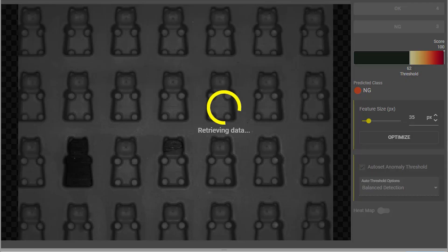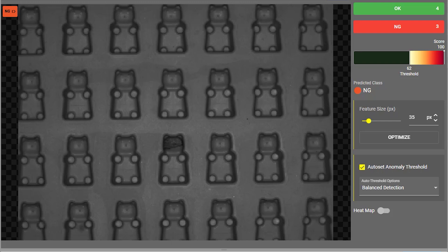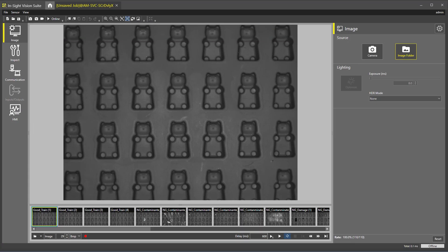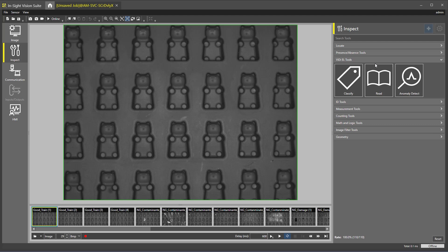In this video, we will walk through the steps to set up an application using the Anomaly Detect Tool. To get started, let's open InSight Vision Suite. Once our job is open, we will navigate to Inspect to add the Anomaly Detect Tool. To add Anomaly Detect, we will expand the Vidi EL Tools section and choose Anomaly Detect.